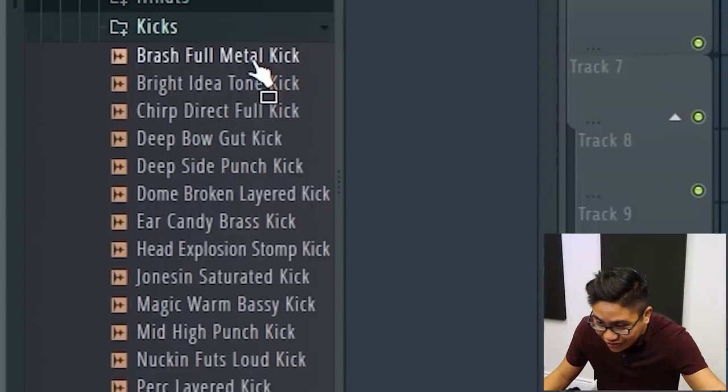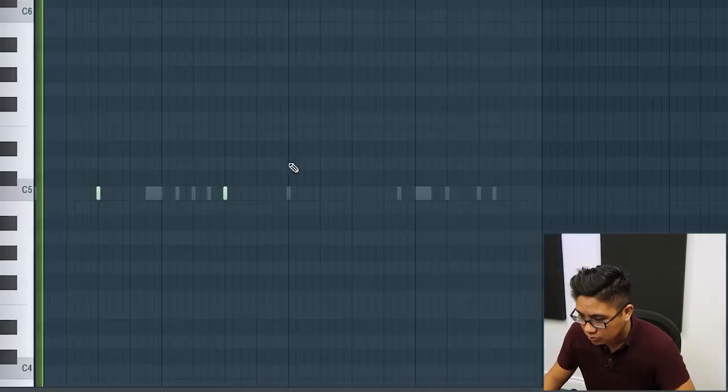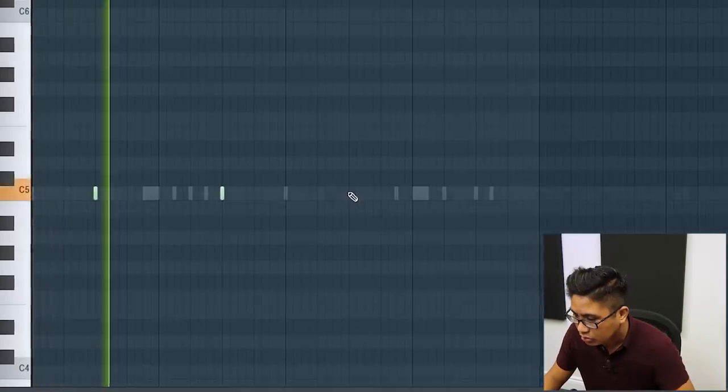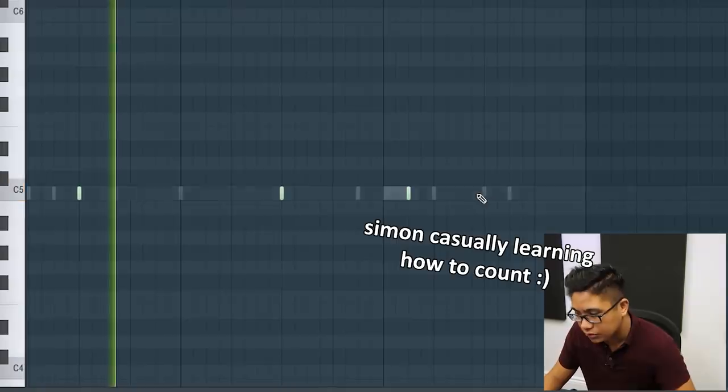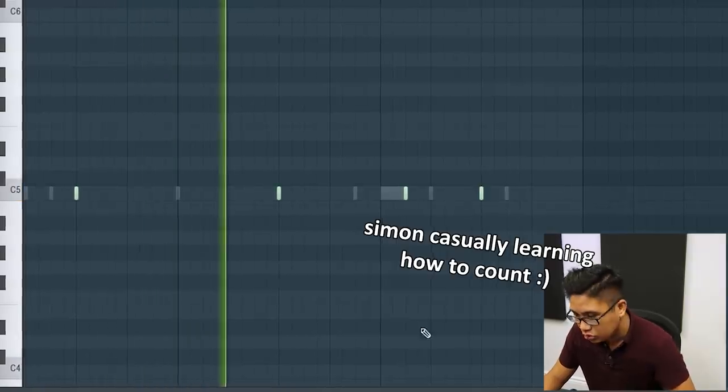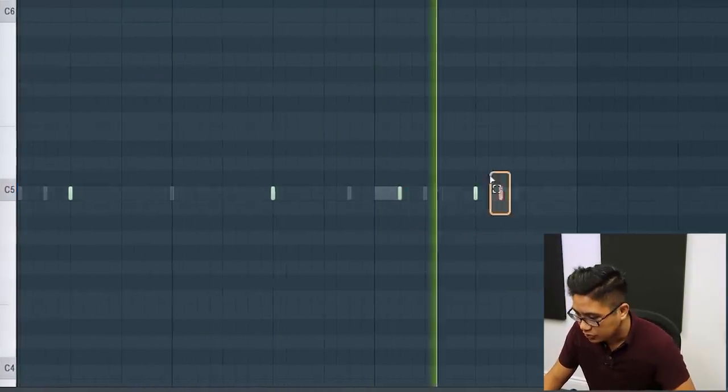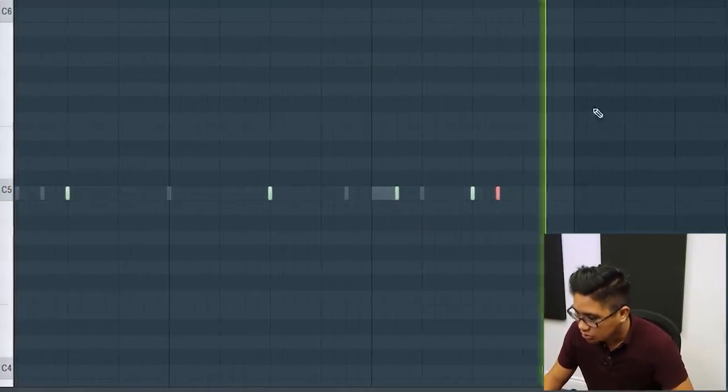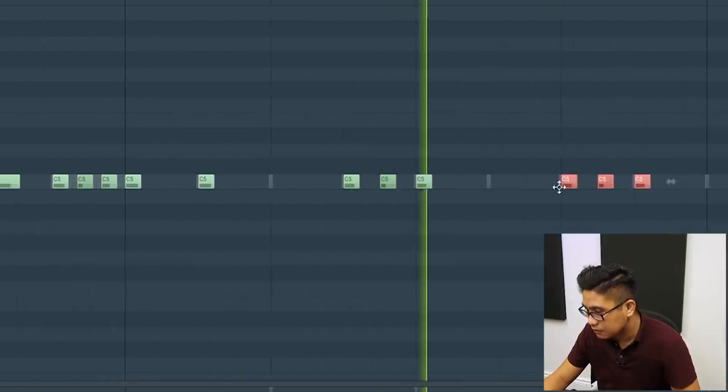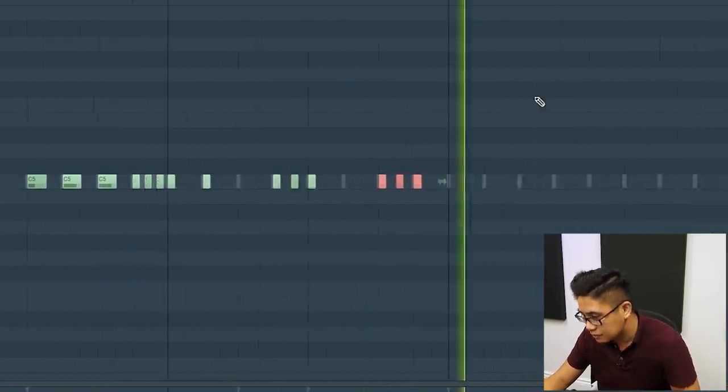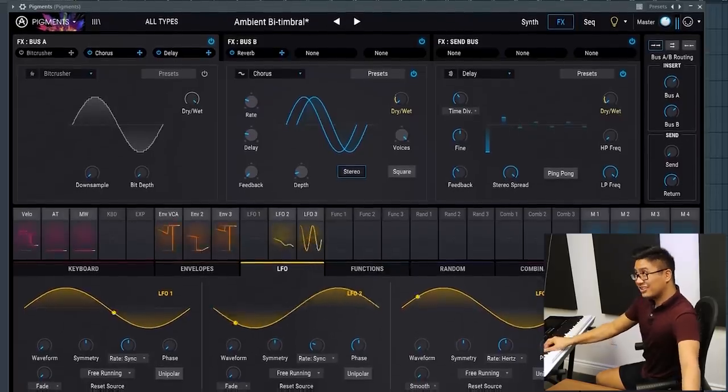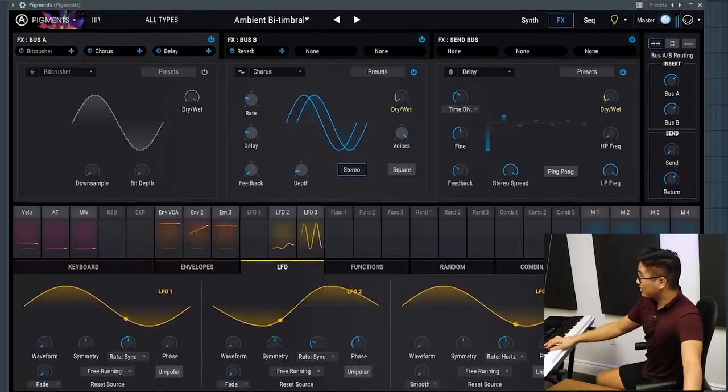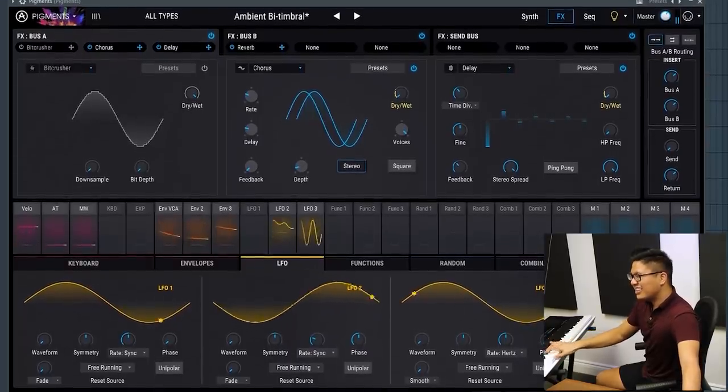I'm feeling like drums first right now. One, two, three, four. One, two, three, four. This, and then this, and then this.